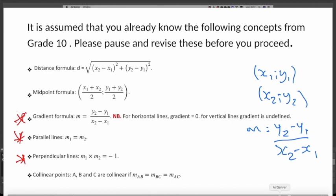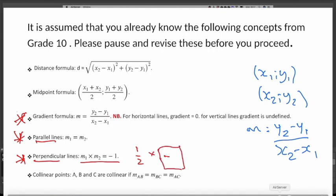Please remember that. If lines are parallel, their gradients are equal. If lines are perpendicular, their gradients multiplied by each other give minus 1. So if the gradient of one line is 1/2, then the gradient of the other line should be negative 2, so that the product is minus 1. Please go back and check those things.